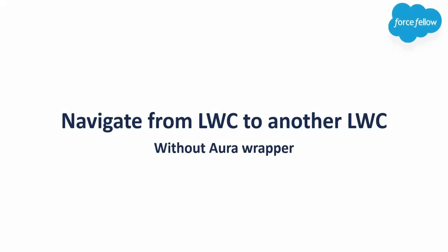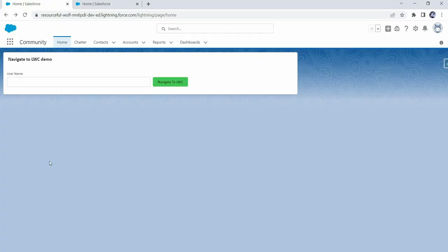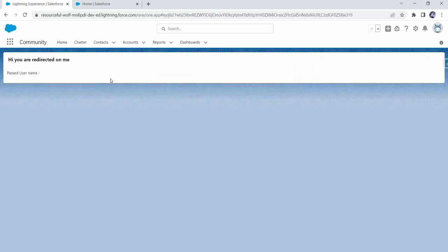Hello everyone, welcome back to my YouTube channel. My name is Ashok. Today in this video we will see how we can navigate from one LWC component to another LWC component. In my org I have already created and added an LWC component on the home page which contains a text box and button. We have a requirement to open another LWC component when we click on this button — and as you can see, another LWC component opens here.